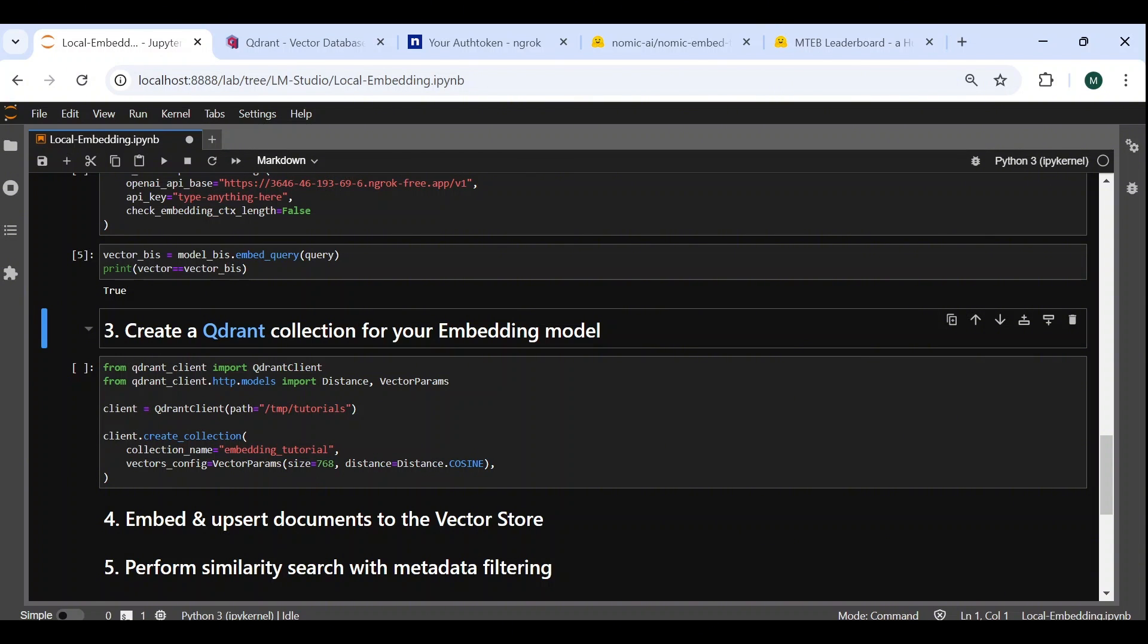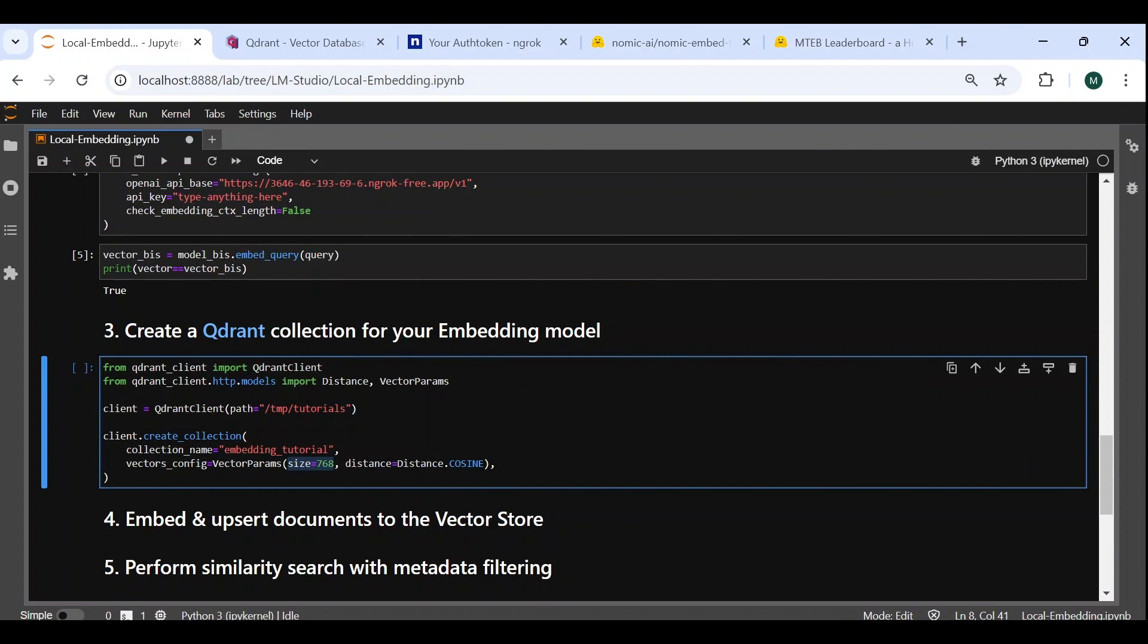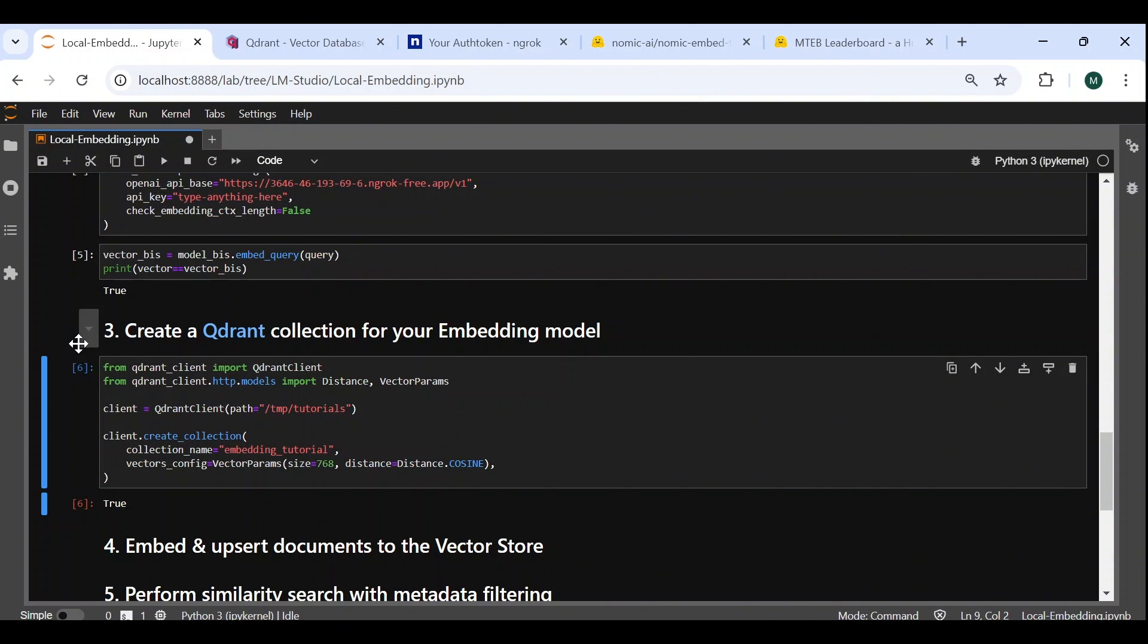Next, we create a collection specific to our embedding model, where we specify the vector size, which is 768 for our NOMIC model, and the distance metric that we want to use for similarity search, which in our case will be the cosine distance.